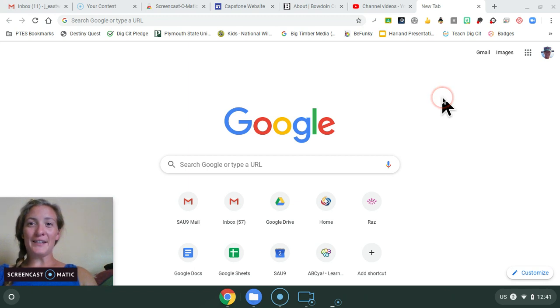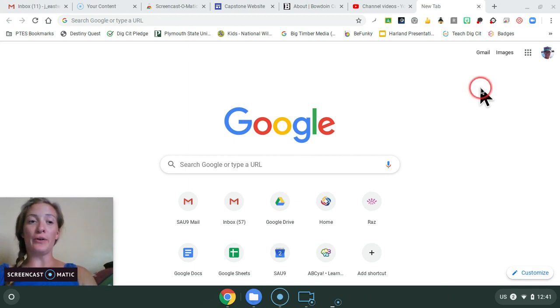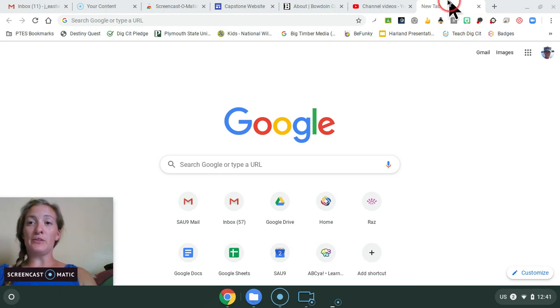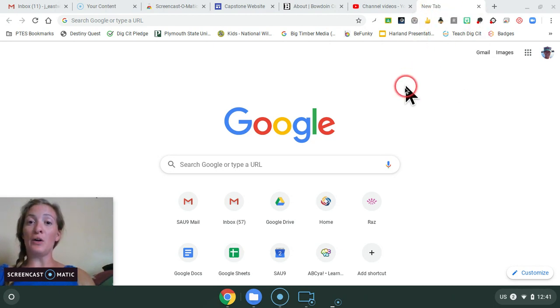Okay guys, this quick tutorial is going to show you how to create a Google Classroom. So you'll want to open a new Google window.